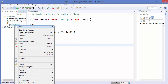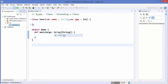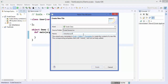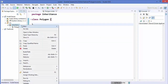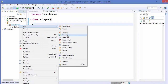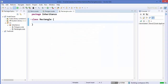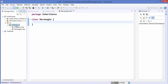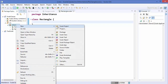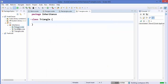Inside this inheritance package I'm going to create three classes. First is the Polygon class, which is the super class in our case. Then I'm going to create a Rectangle class, which is a subclass. The third class I'm going to create is the Triangle class — I'll choose New Scala Class and name it Triangle.